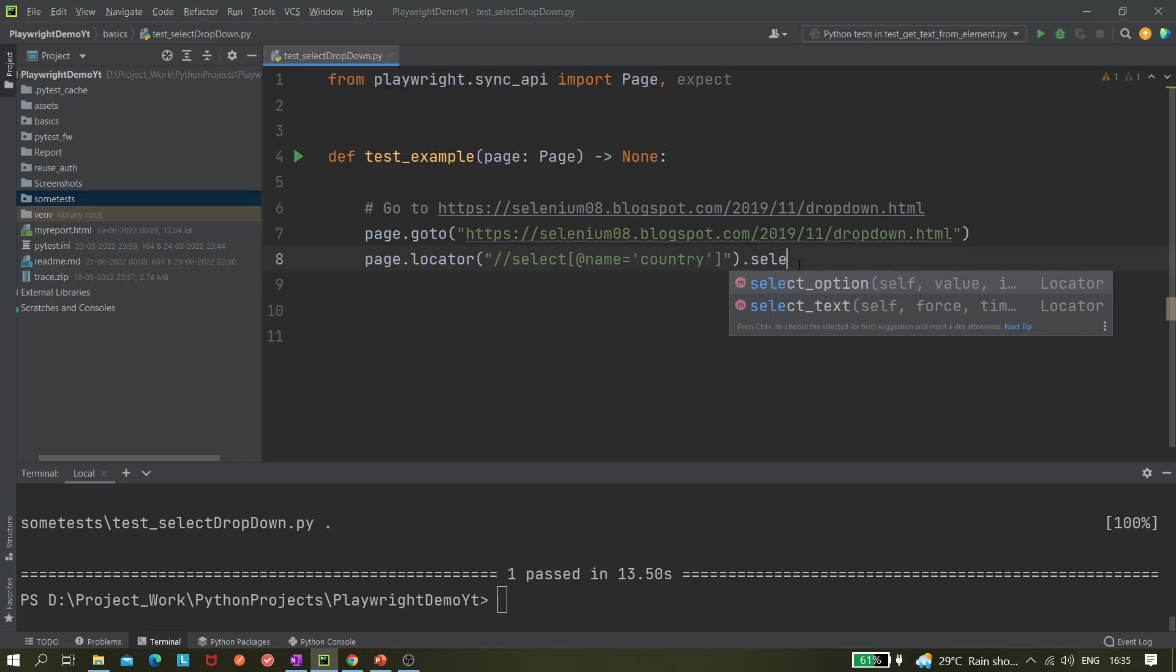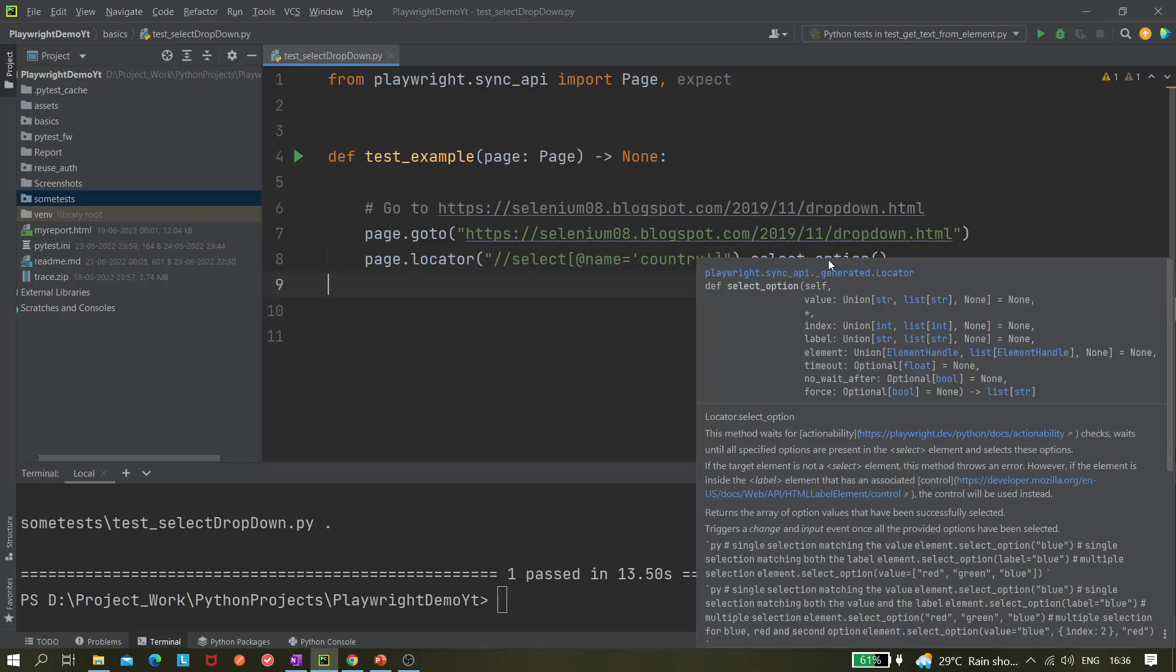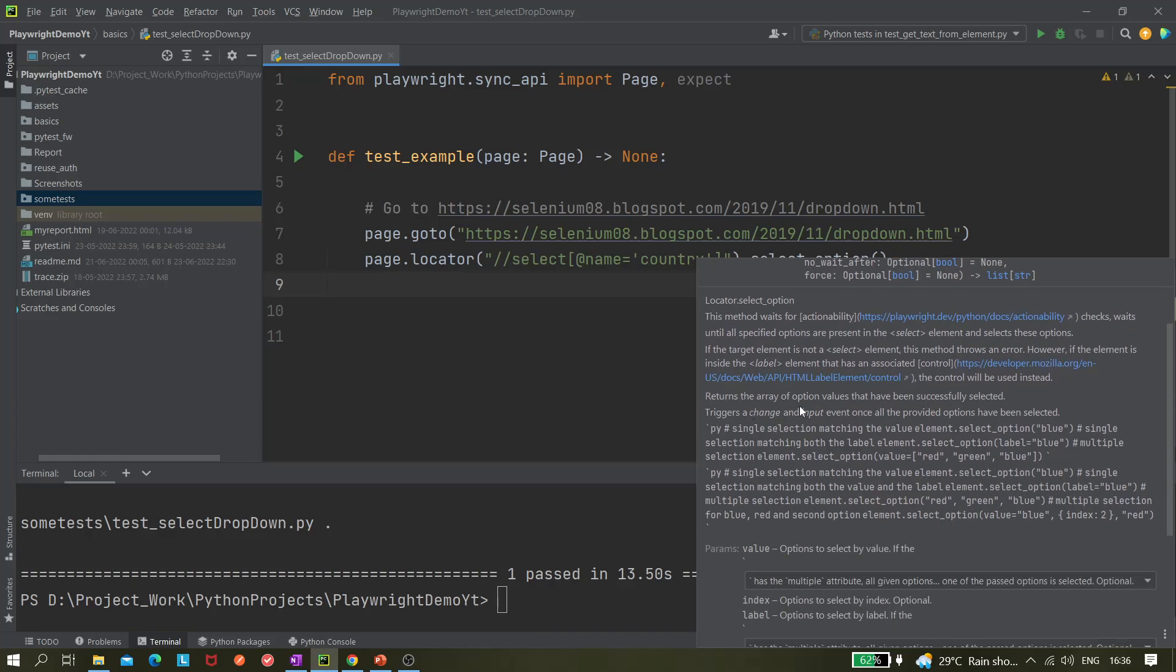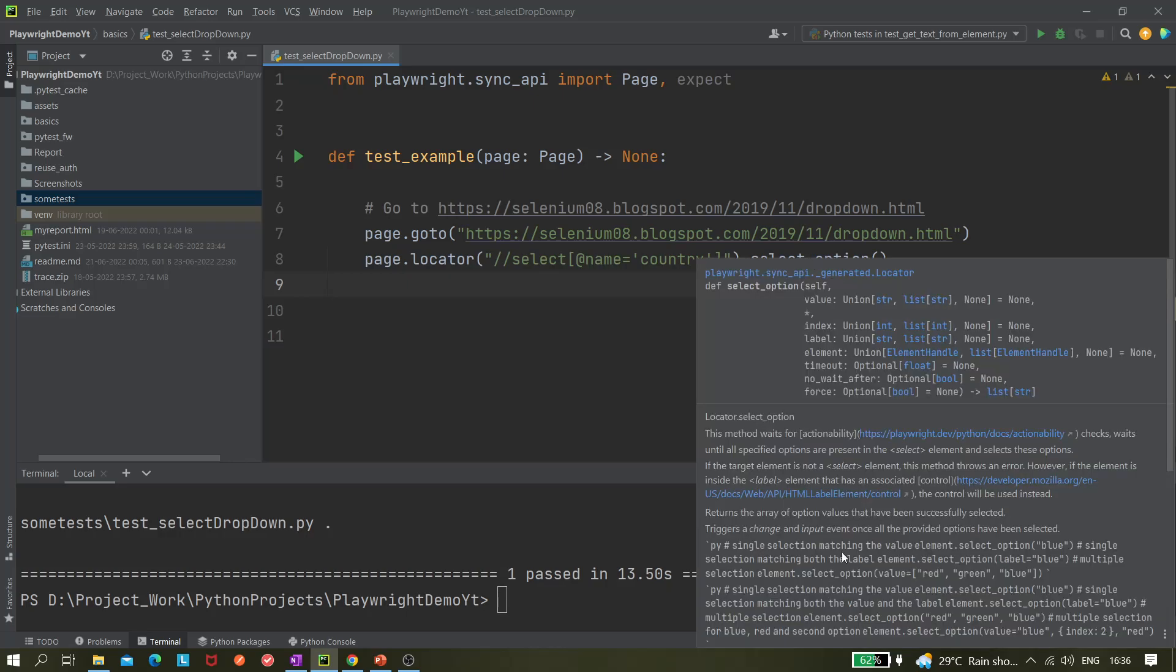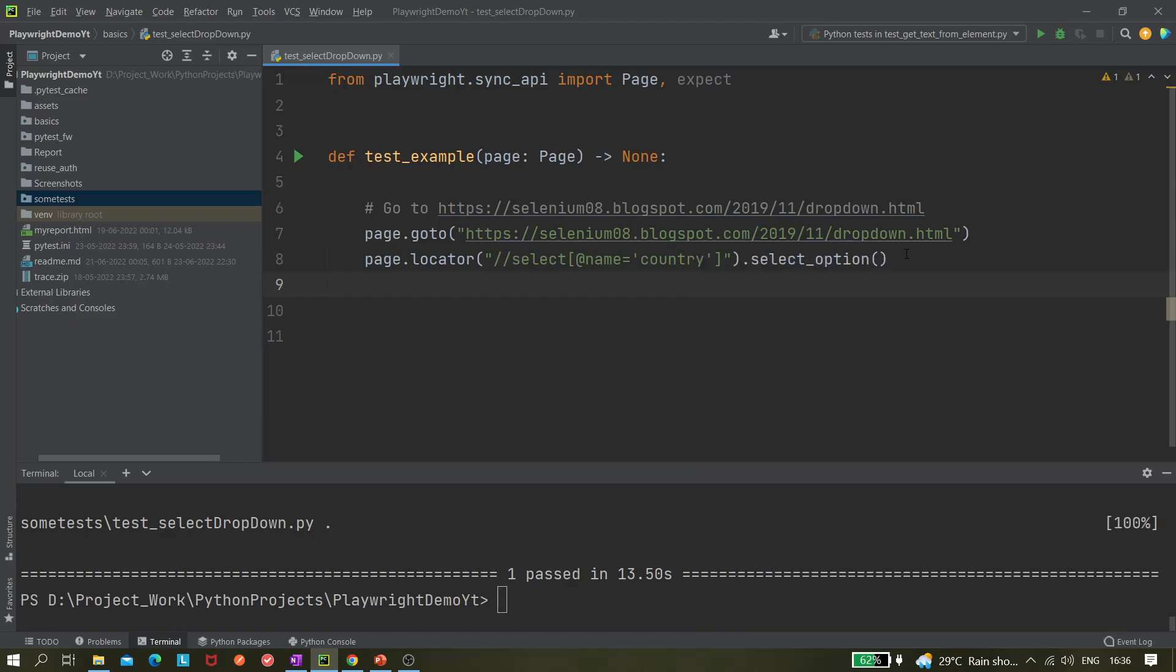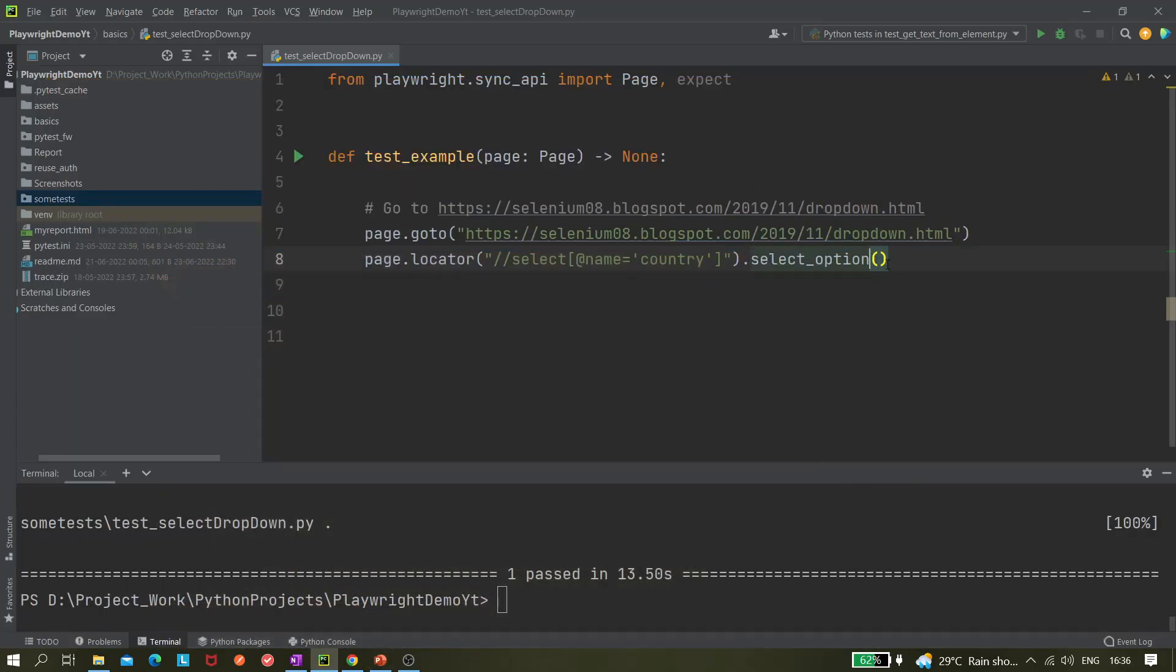We have to use select_option. Let's hover over it and see information about this method. Basically, if the target element is not a select element, this method only works when your tag is a select tag in the DOM. If this is not a select tag, in some cases there might be an input tag - in that case this method will not work. If the target element is not a select element, this method throws an error. It returns the array of options values that have been successfully selected. We do not have to worry about what it is returning. The first thing that we wanted to cover here is selecting a list by index.